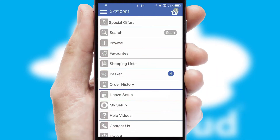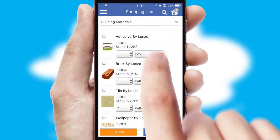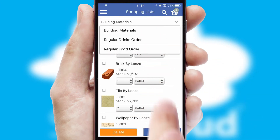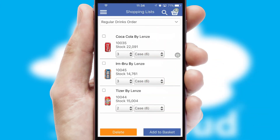Both suppliers and customers can set up and maintain shopping lists, often based on purchase history or recommended items.